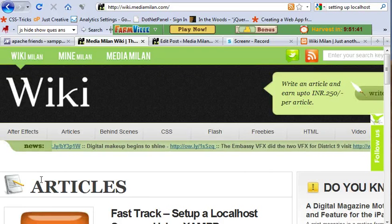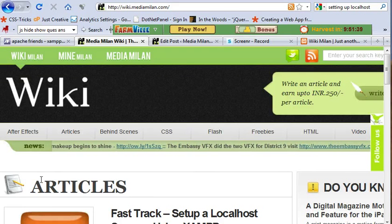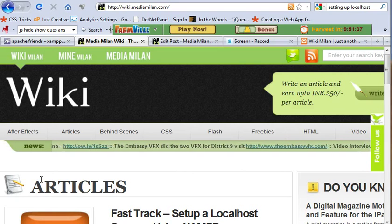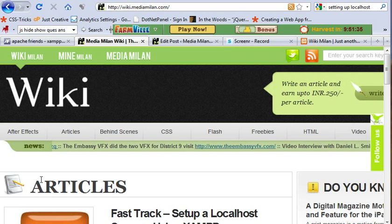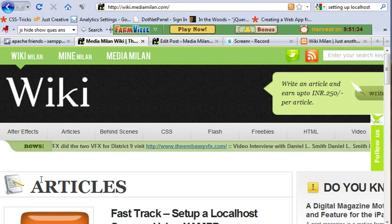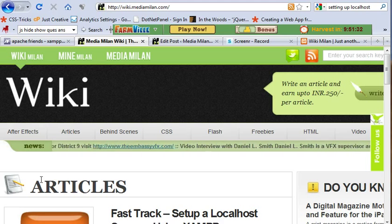Hello world, welcome to wiki.mediamilan.com. In this screencast, we're going to see how to install a localhost. Let me explain why we need it first.